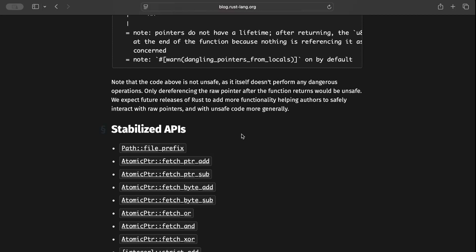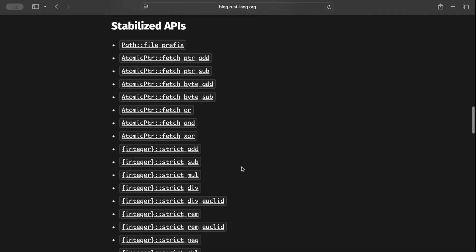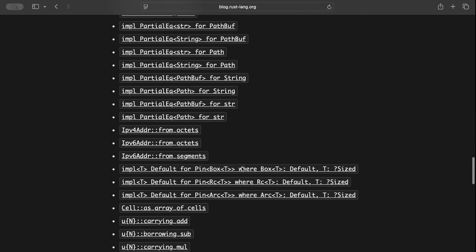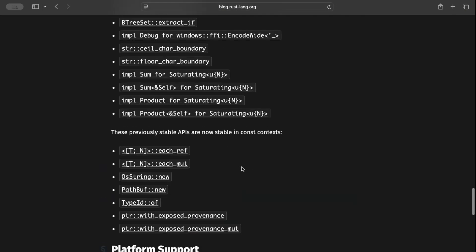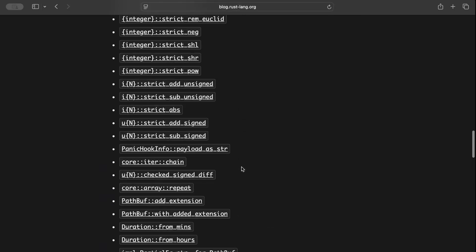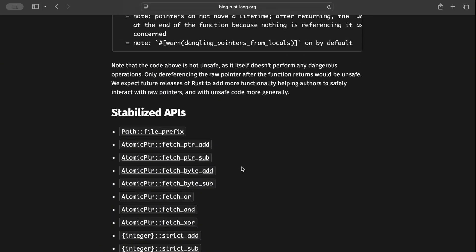As always, we get some stabilized APIs in the normal context as well as in the const context. But there's not much for us to play around with or observe the differences between the prior version and this latest version, which is something we typically do in all release review videos.